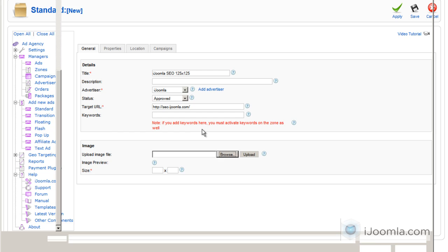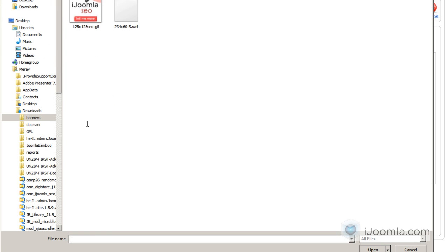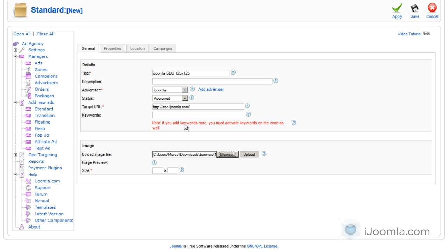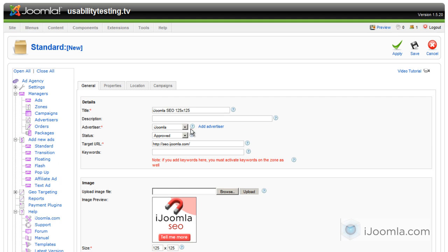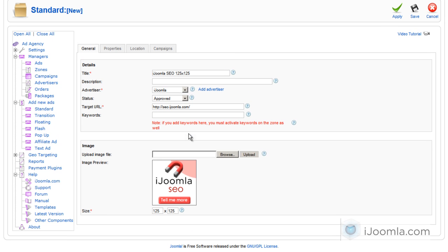And this is where you upload it. So I have it ready here and I'm going to click upload. And it will show me the size automatically of this banner.